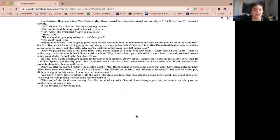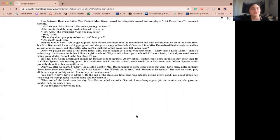I sat between Ryan and Little Miss Perfect. Miss Bacon waved her chopstick around and we played hot cross buns. It sounded horrible. No, shouted Miss Bacon. You're not feeling the buns. After we finished the song, Andrea leaned over to me. Hey, Arlo, she whispered. Can you play solo?